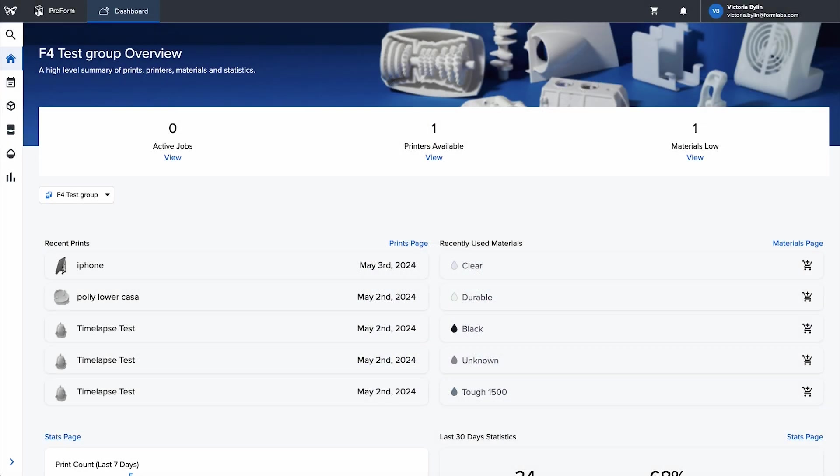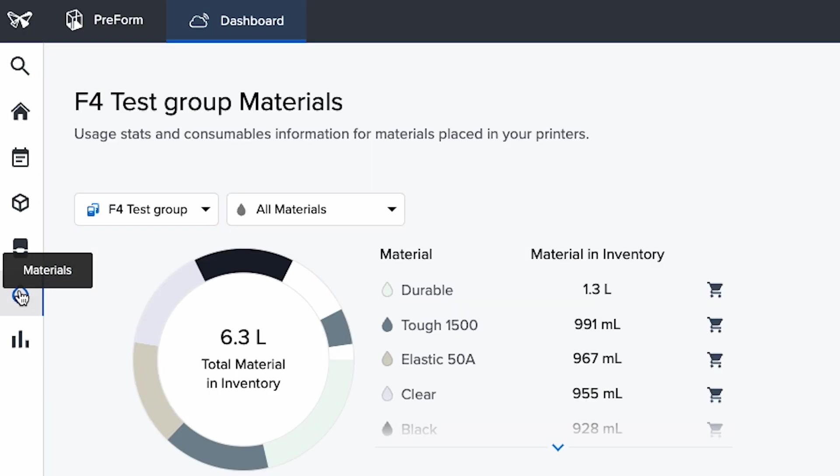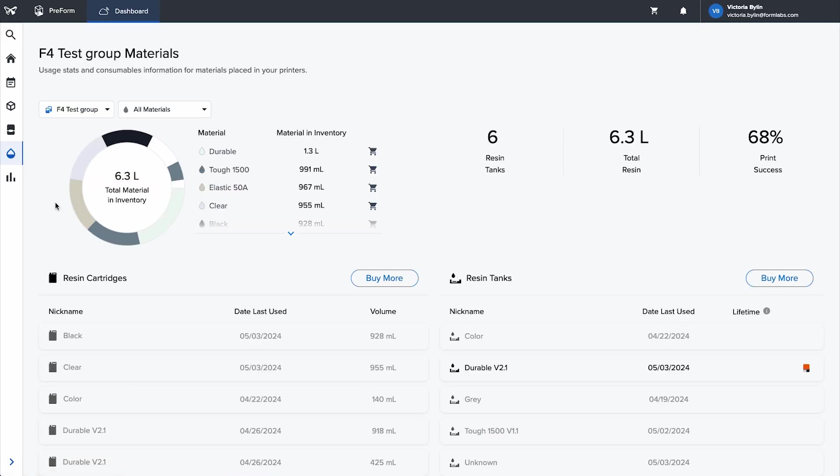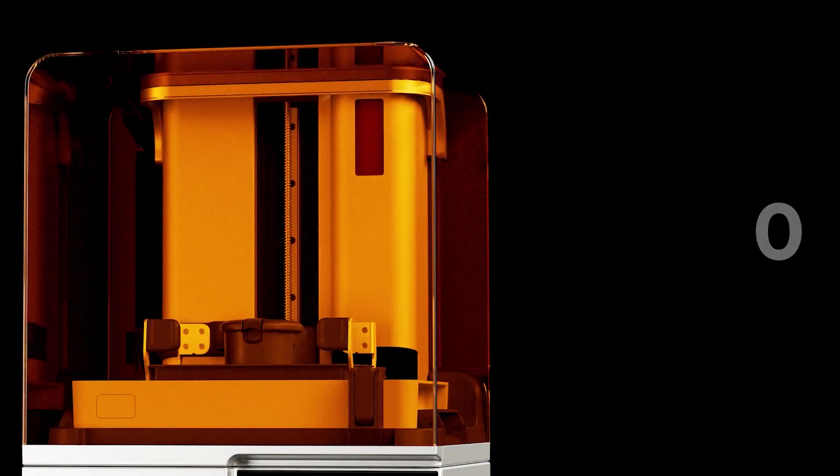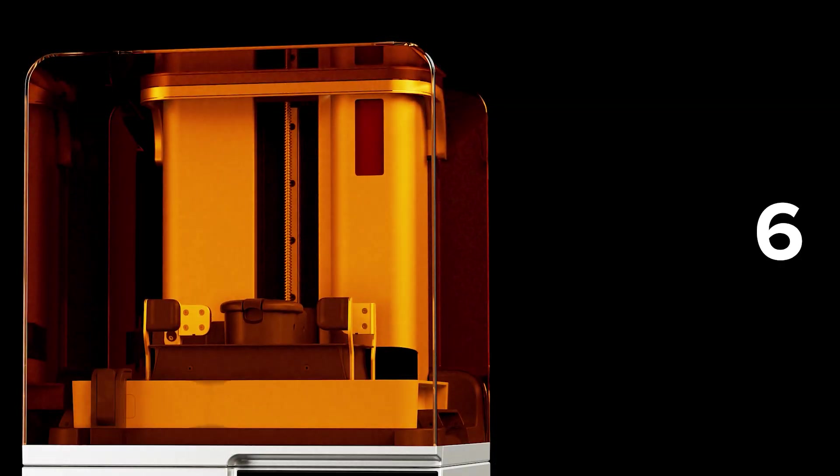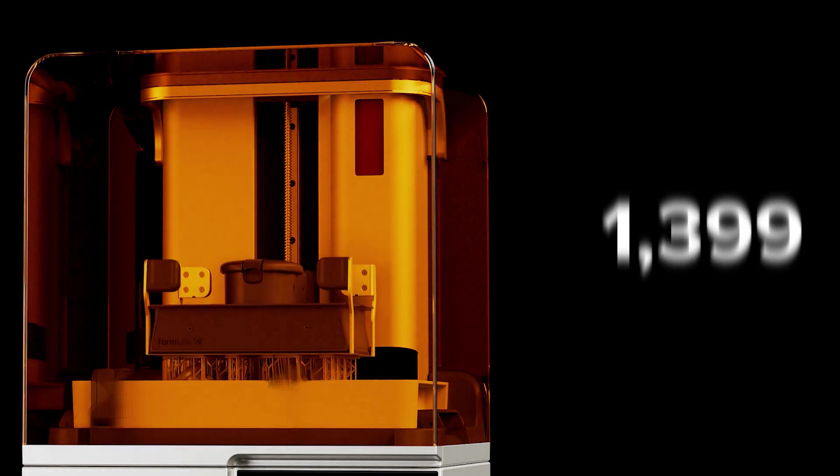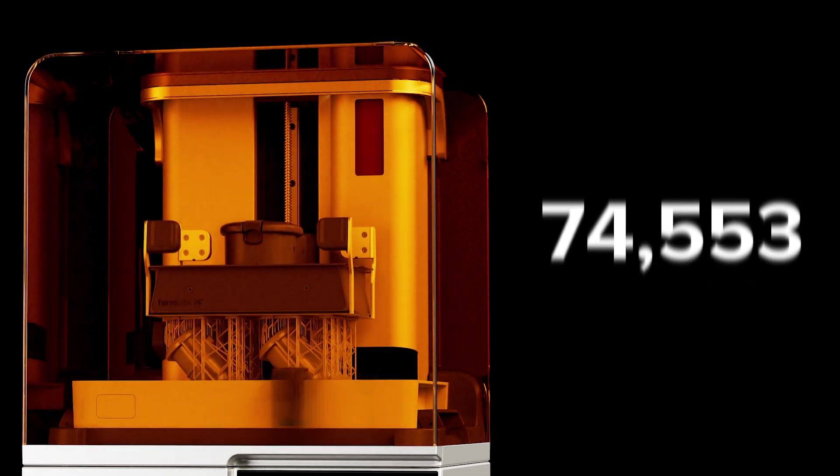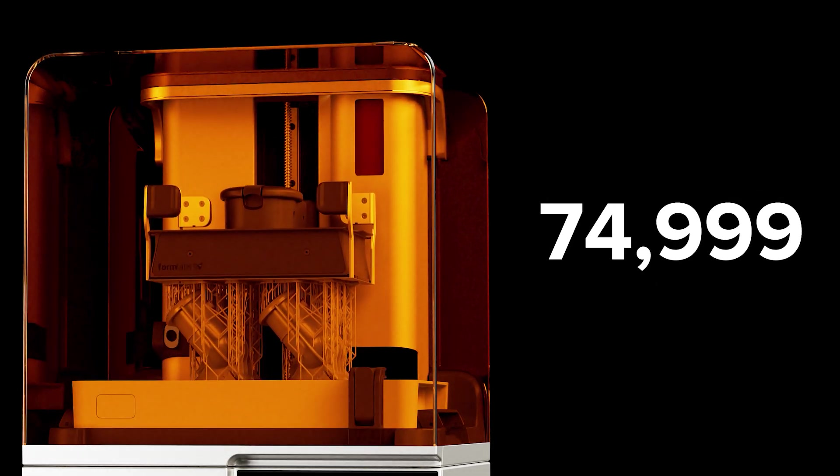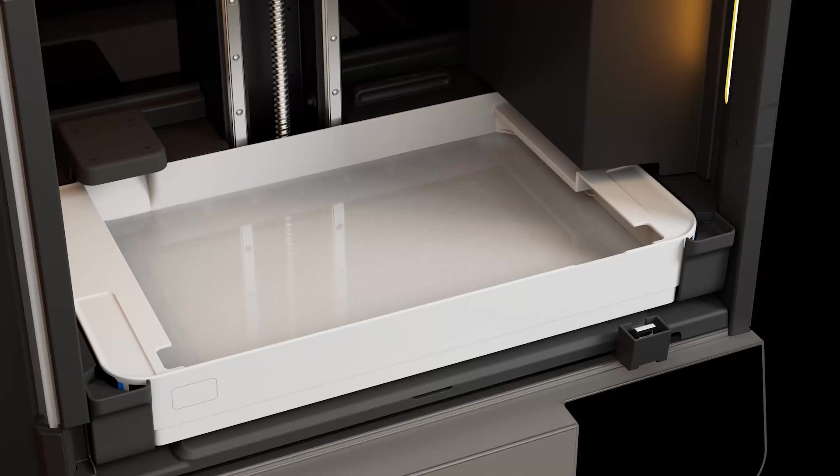Form 4 and Form 4L printers have built-in tank usage monitoring. You can check how many layers, prints, and liters have been printed on a resin tank at any time. When a tank reaches 75,000 layers of printing and is inserted into a printer, the printer prompts you to inspect the tank and consider replacing it.